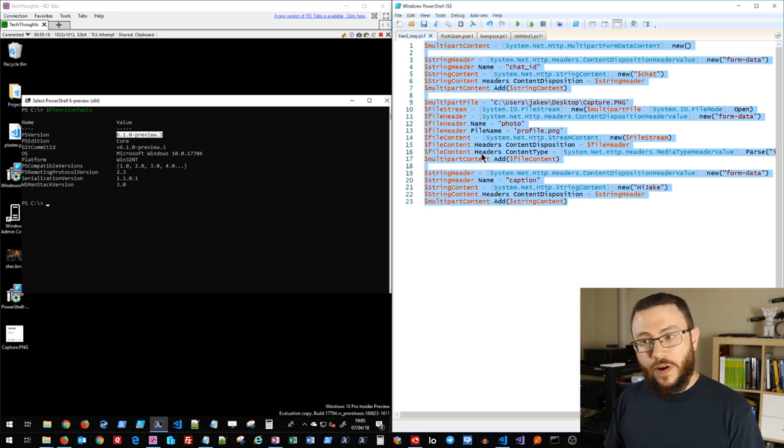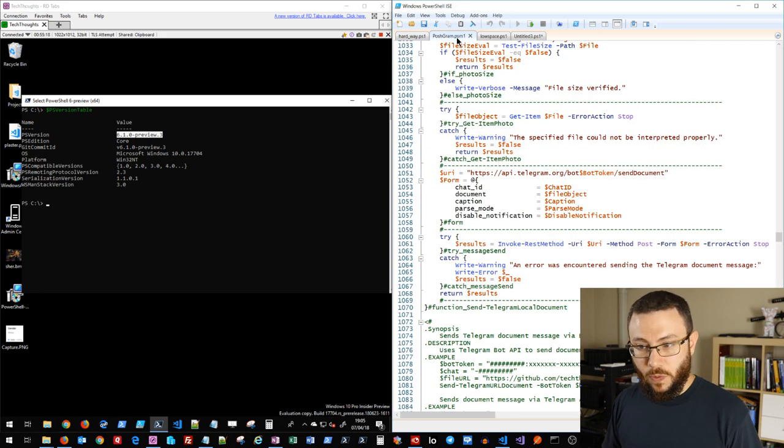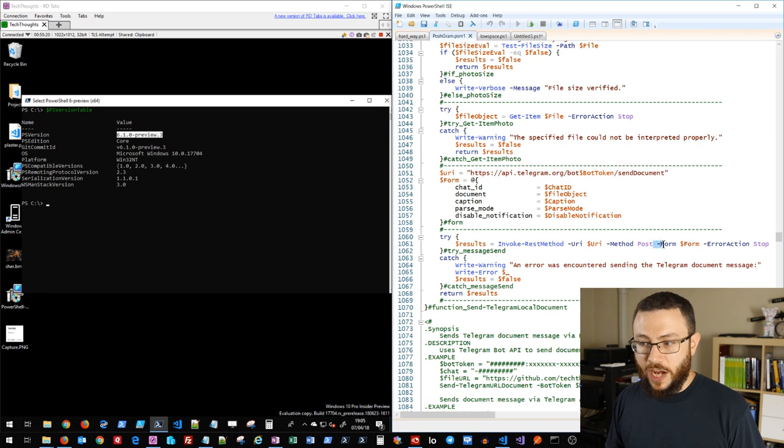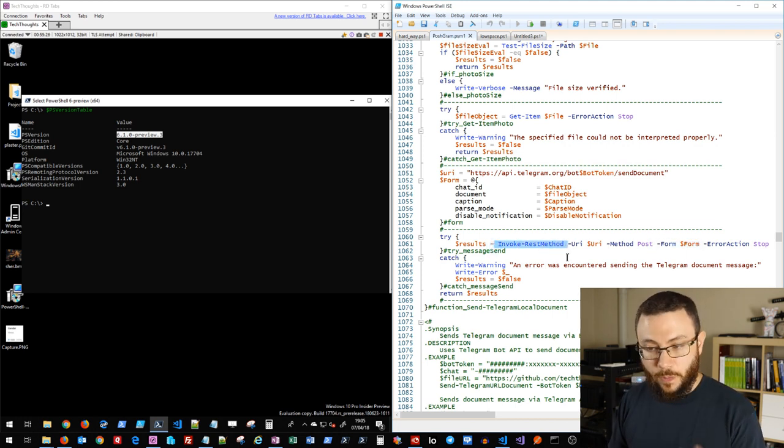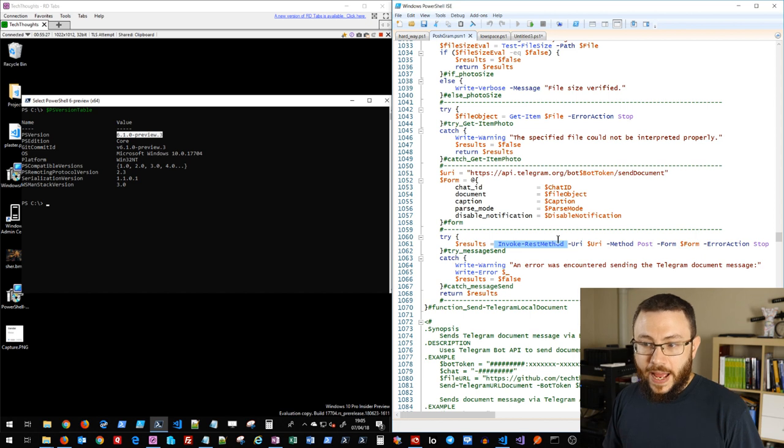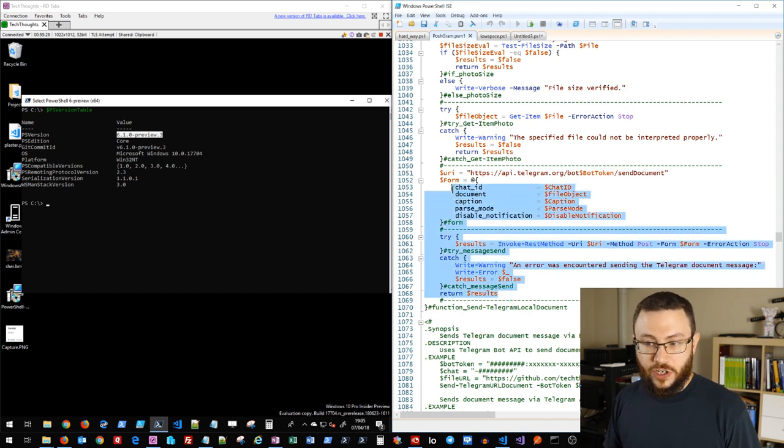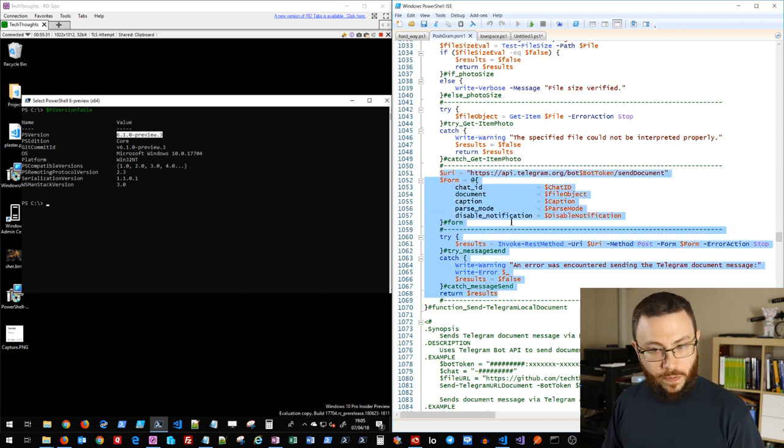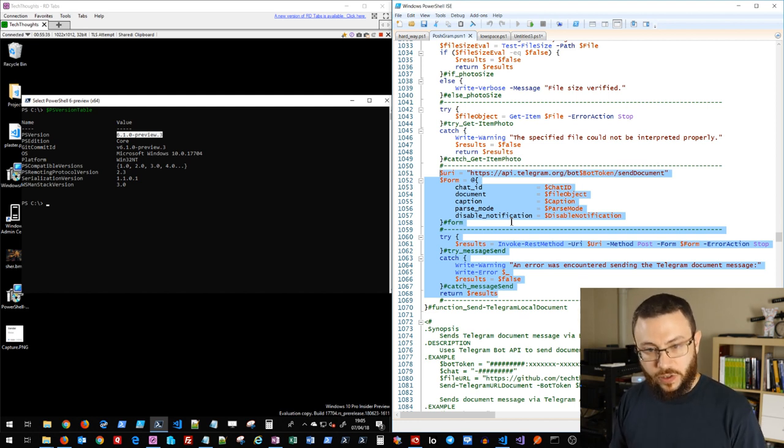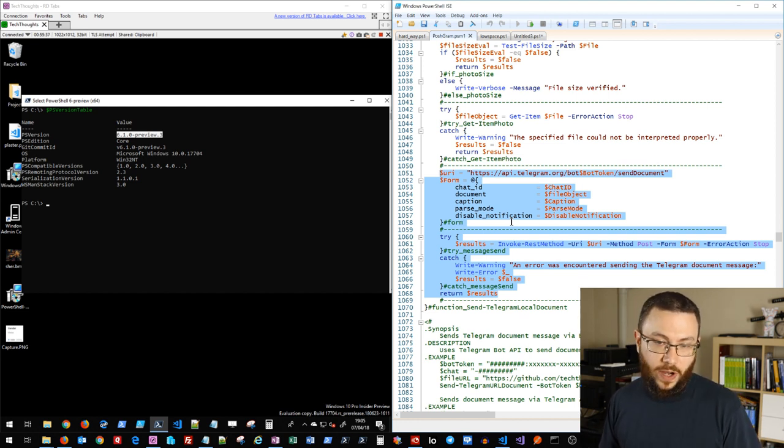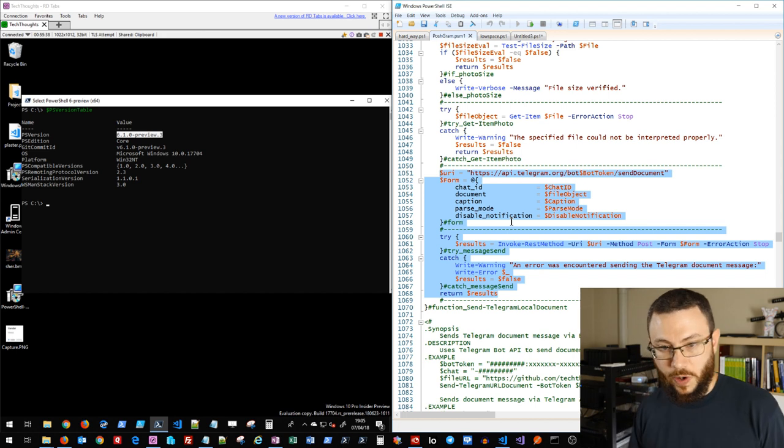However, in PowerShell 6.1, the native dash form was introduced into the invoke rest method and invoke web request, and that makes it very easy to generate and send that type of form data up into the API. So it made sense to code this around the 6.1 version and that's why it requires 6.1.